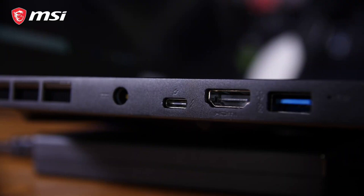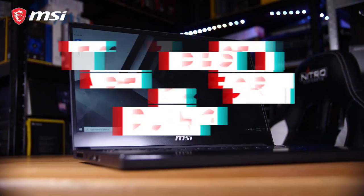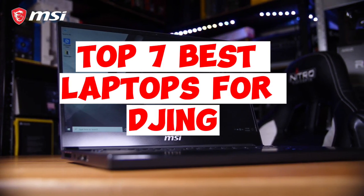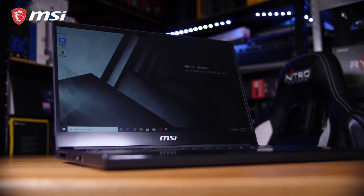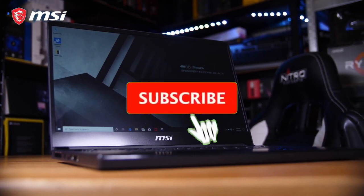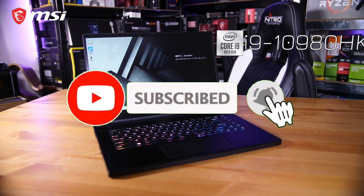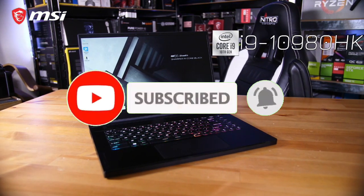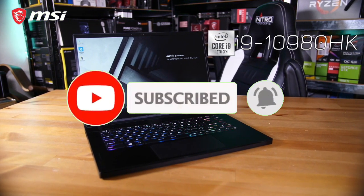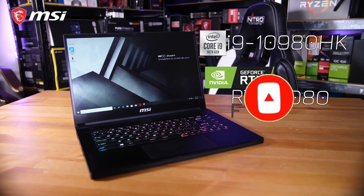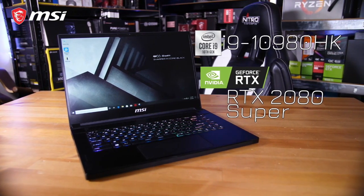So guys, that's all for the Top 7 Best Laptops for DJing. Like the video, comment, and don't forget to subscribe to our channel for more videos. We will meet in the next video. Till then, take care, bye.